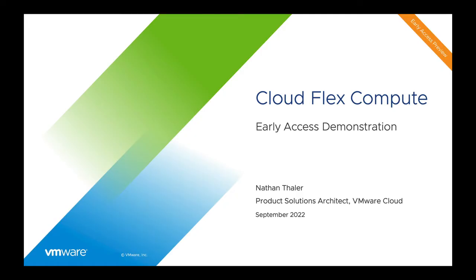Hi, I'm Nathan Thaler, a product solutions architect for VMware Cloud. Today, I'm going to walk through an early access demo of VMware Cloud Flex Compute.